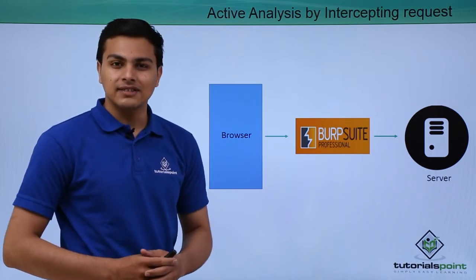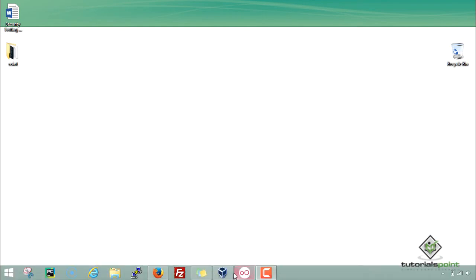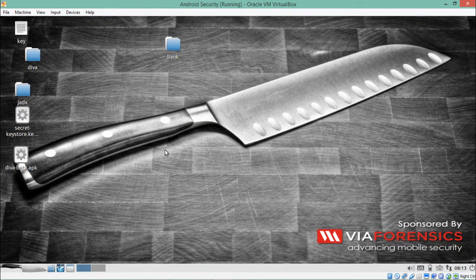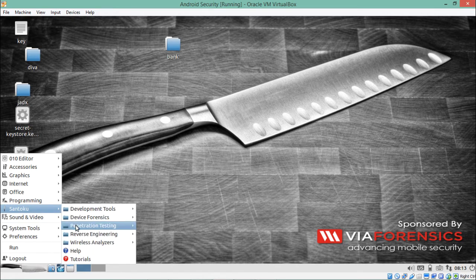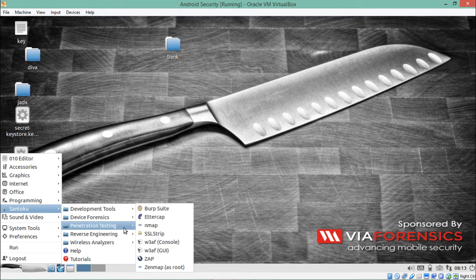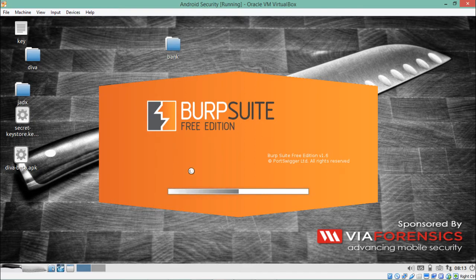Now let's see how we can intercept HTTP requests of GenyMotion using Burp Suite. Our Santoku VM operating system is up and running. Burp Suite is one of the best proxy tools used by security researchers and penetration testers, and it is already installed in Santoku VM. Go to Santoku, navigate to the penetration testing category, and at the top there is Burp Suite. Let me open it up.